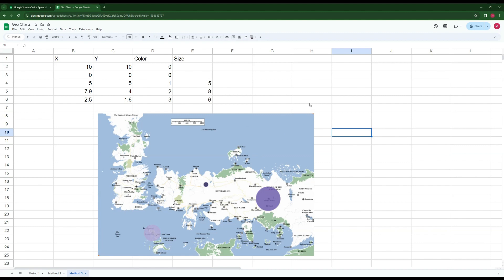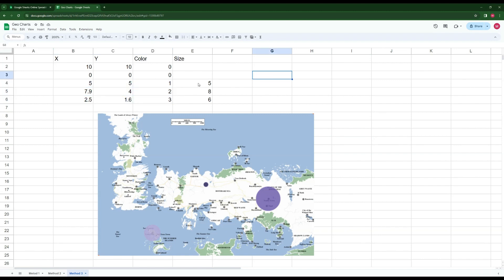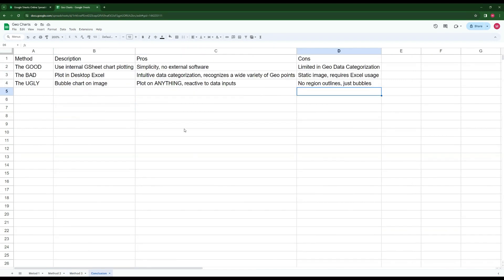The ugly method is called that because you won't see any region outlines — only bubbles. But it works every time. It can be applied to any image, not just maps, and it reacts to data changes: increasing a value also increases the bubble size.